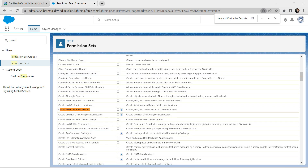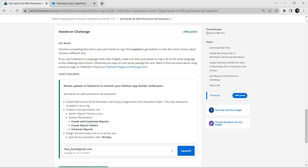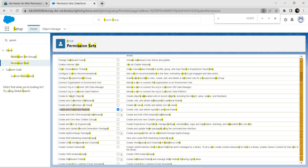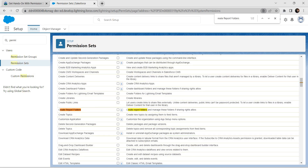Once the edit option is available, click on the checkbox for 'Create and Customize Reports'. Now let's search for the second option — 'Create Report Folders' — and enable that checkbox as well.